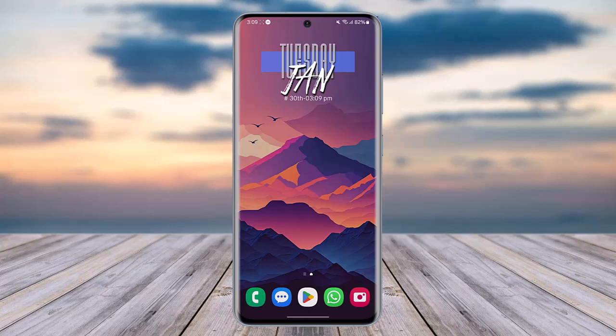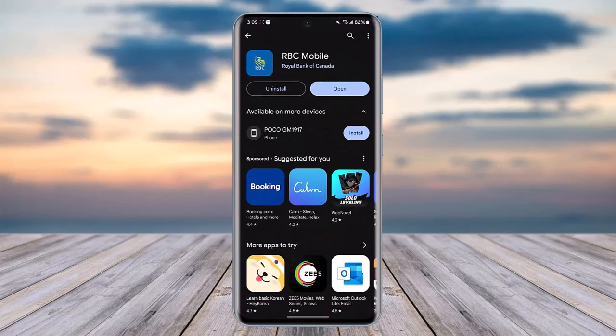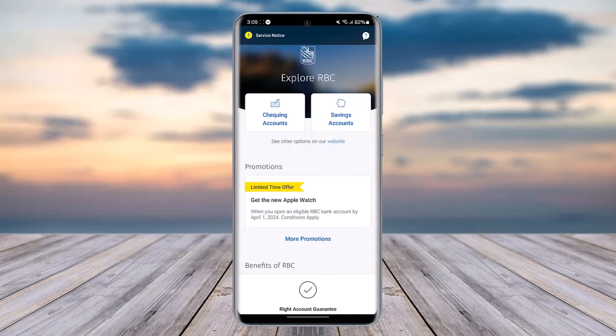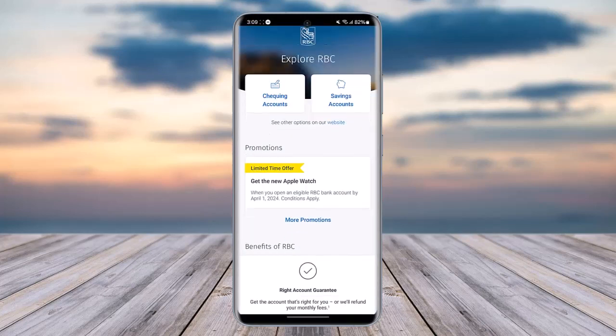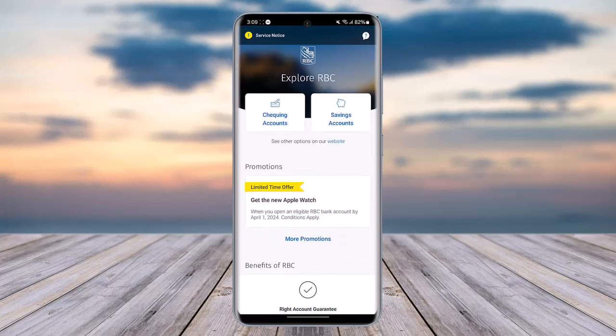First of all, go to your Play Store and type in 'RBC Mobile' and simply install that particular mobile banking app. Once you have done so, simply go ahead and tap on 'Open'.